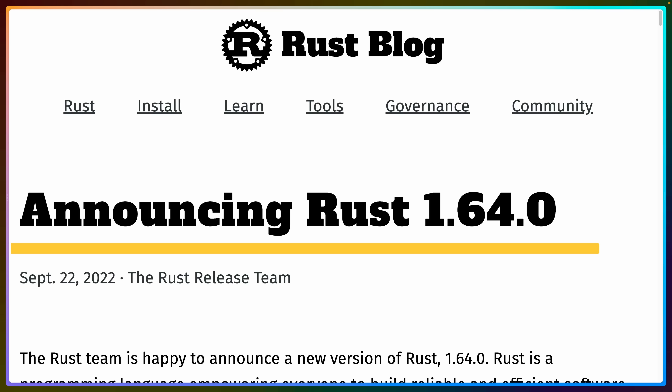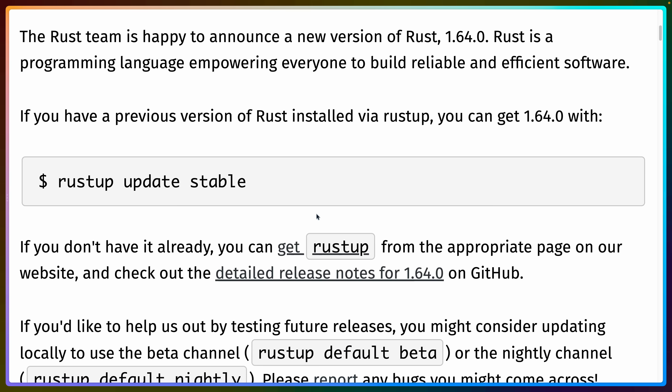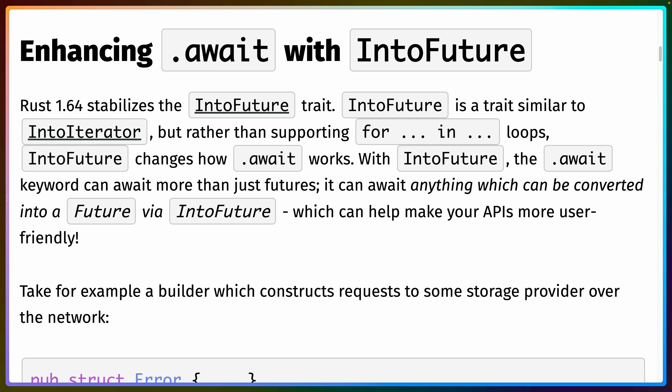The six-week release cycle is up, and we have a new Rust release: version 1.64.0. You can update using rustup update. You can either use rustup update stable to just update your stable releases, or you can run rustup update, which will update everything, including nightly and whatever else you have installed.